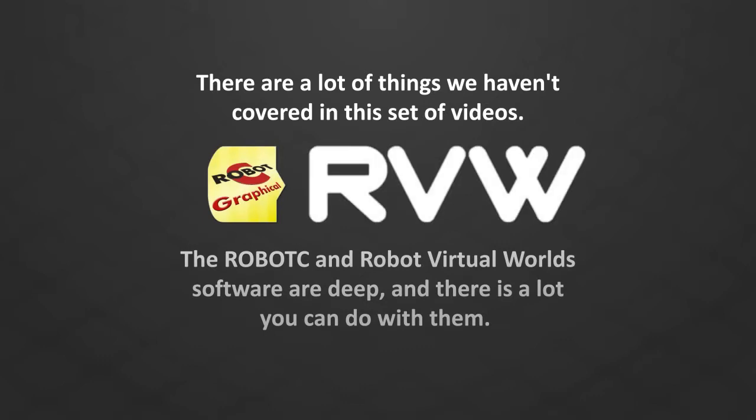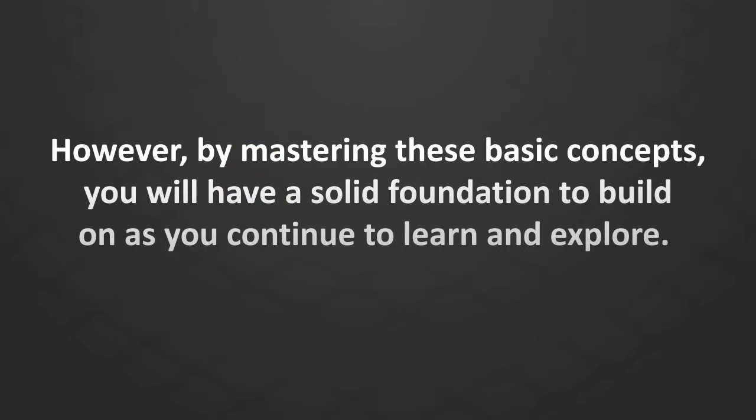However, by mastering these basic concepts, you will have a solid foundation to build on as you continue to learn and explore.